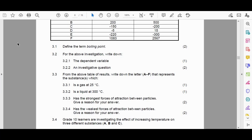Question 3.3 asks: from the table of results, write down the letter A to F that represents the substance or substances which — 3.3.1 — is a gas at 25 degrees Celsius; 3.3.2 — is a liquid at 300 degrees Celsius; 3.3.3 — has the strongest forces of attraction between particles, giving a reason; and 3.3.4 — has the weakest forces of attraction between particles, also giving a reason.